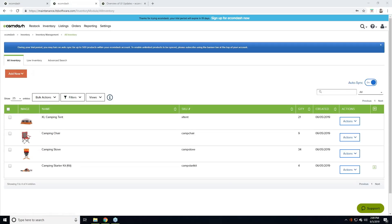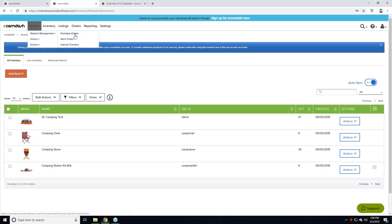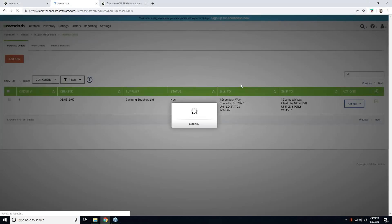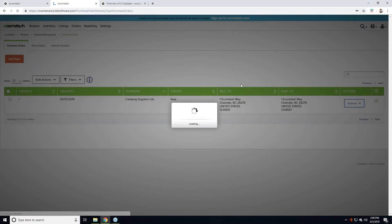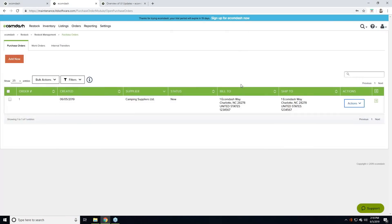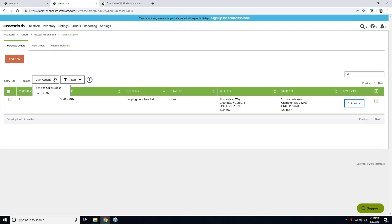Now let's go into Restock and take a look at the purchase order page. Thank you to everyone submitting questions — once we finish the demo portion we'll run through and get those answered. Here on your purchase order page, we simply took the buttons that were there before. The only button other than add new was Export to Accounting, and we've now consolidated that into bulk actions: Send to QuickBooks and Send to Xero. You also have your various filters and the eye icon.